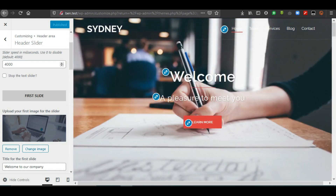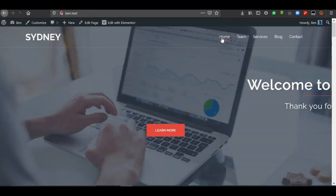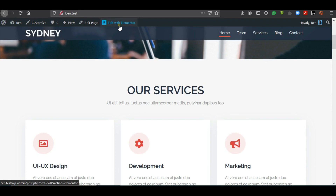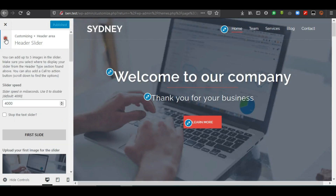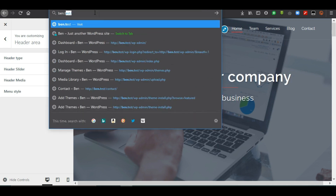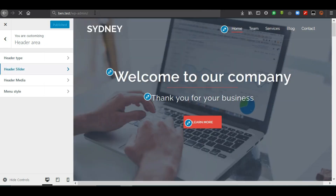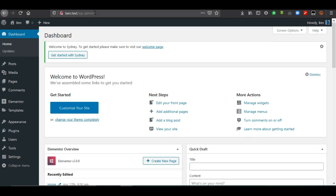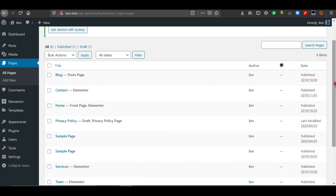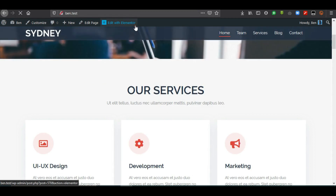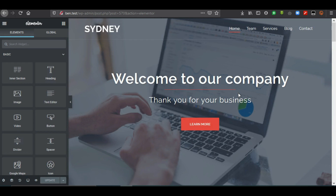Head off to the home page and click Edit with Elementor. Another option is to go to the WP Admin dashboard — enter ben.test/wp-admin — then go to Pages, choose the page you want to edit (in this case the front page, Home), click Edit with Elementor, or go to the page and select Edit with Elementor. Any of these options will function.